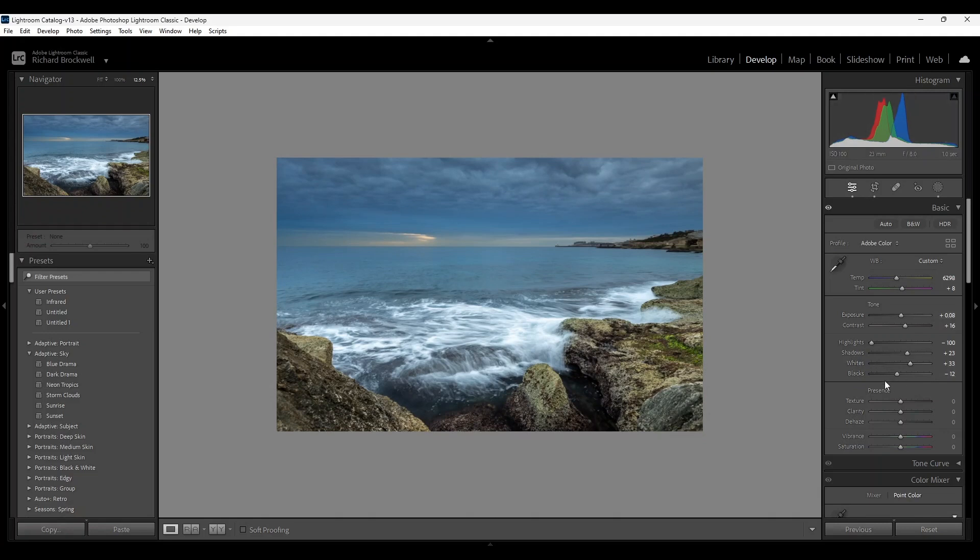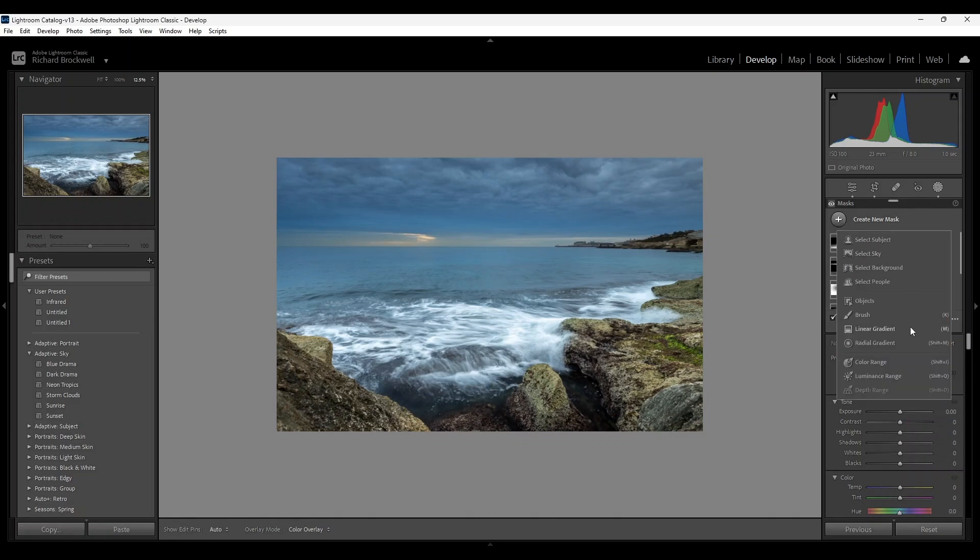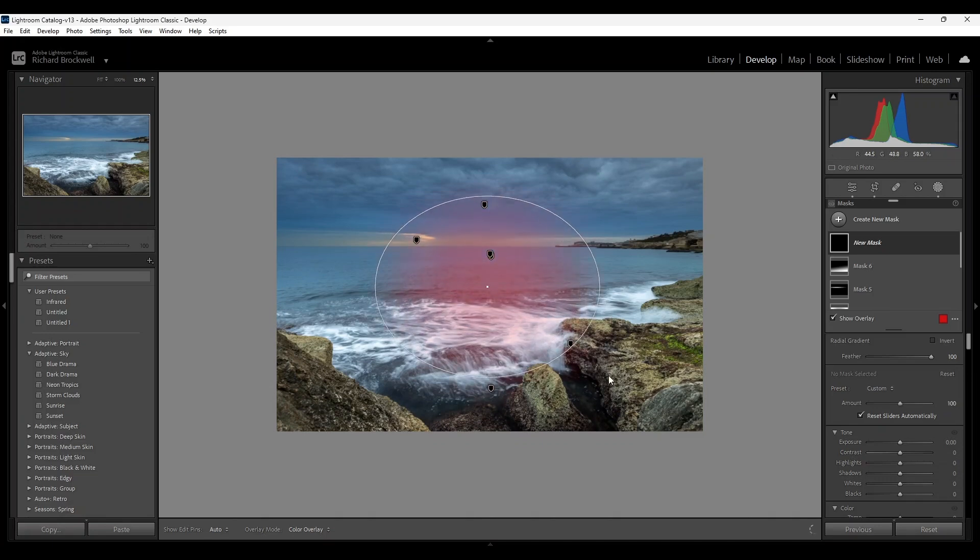I'm going to now go back to the masking, create a radial gradient. And after this last filter we should be ready. I'll be creating a vignette.